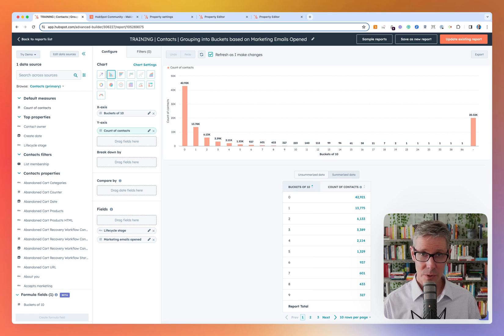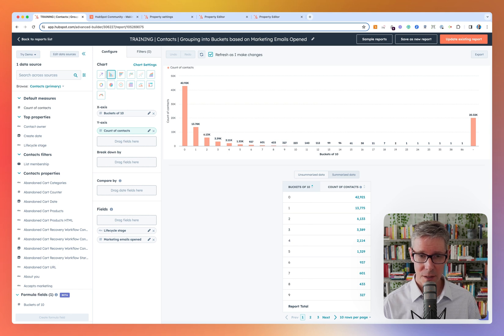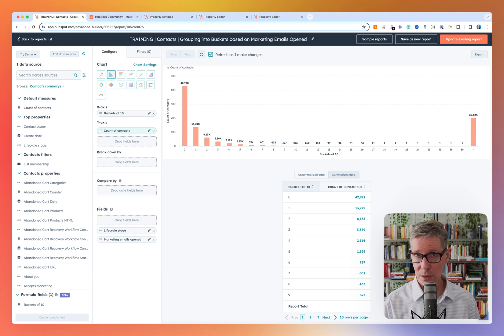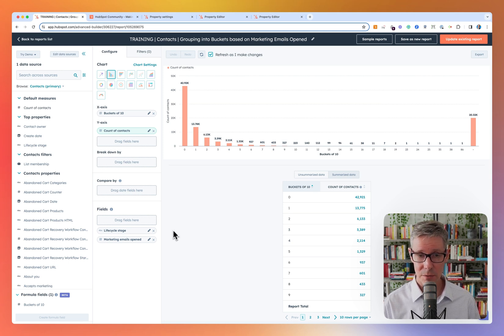Hello there. In this video, I'm going to walk you through a custom report that uses a formula field. In this particular example, I'm going to use the formula field to have buckets where I can group contacts by how many marketing emails they've opened.